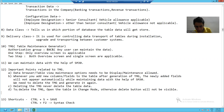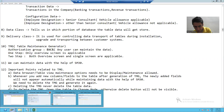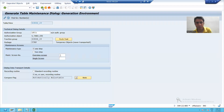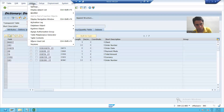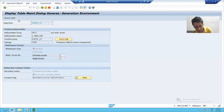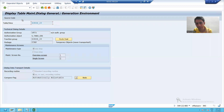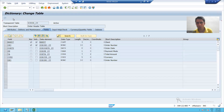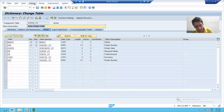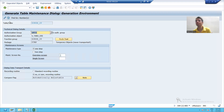Many times people display the table, go to the table maintenance generator, and say that the delete button is not there. Please go to the change mode of the table, and then you will be able to see the delete button.